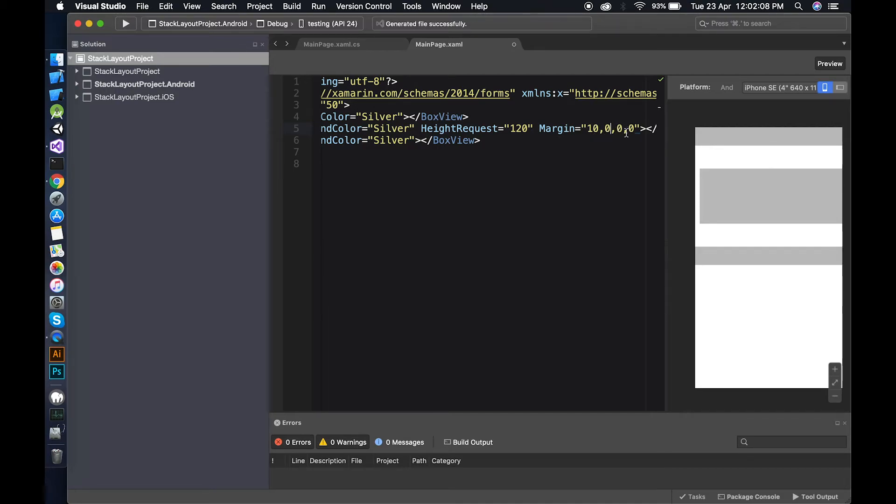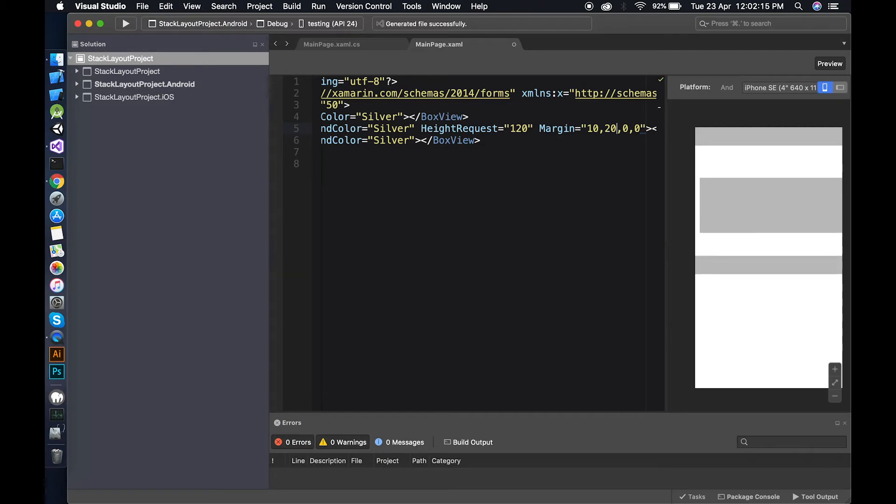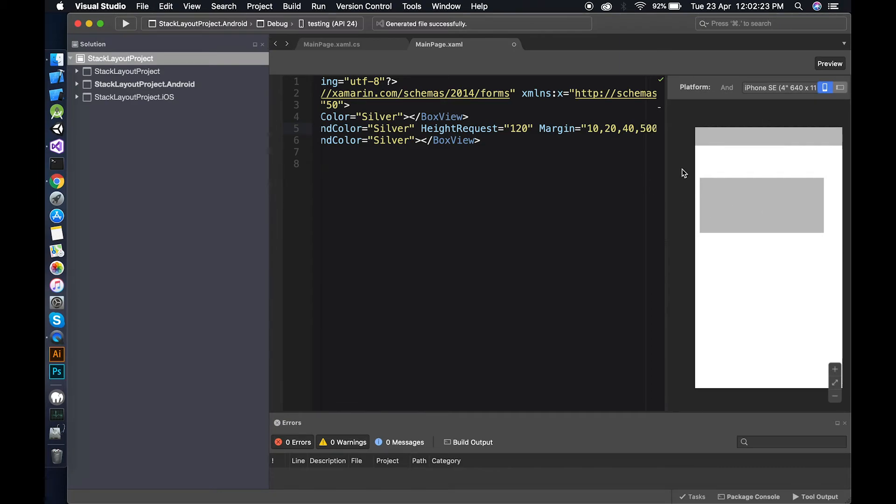Left margin is 10, top margin is 20, right margin is 40, and bottom margin is 50. So you can individually increase the space like this.